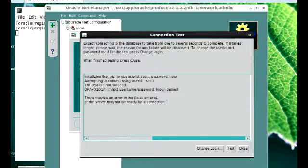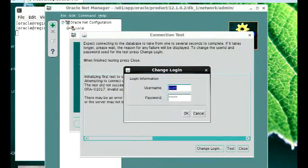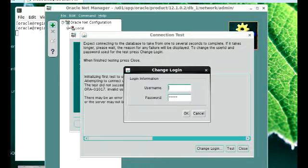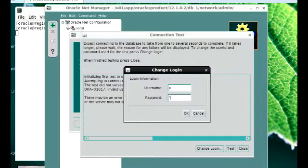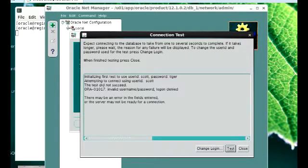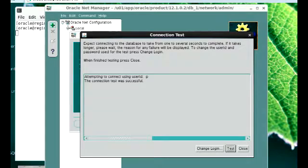So I have a user. I'm going to click on Change Login and change the login information from the default Scott and tiger credentials. I have a user I created — I named it P, and the password is P also. Then I'm going to test that again. You can see: attempting to connect using the user ID P — the connection test was successful. So if the test is successful, I can now finish.